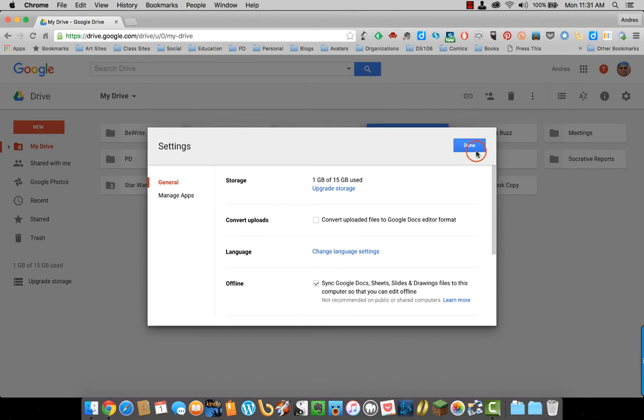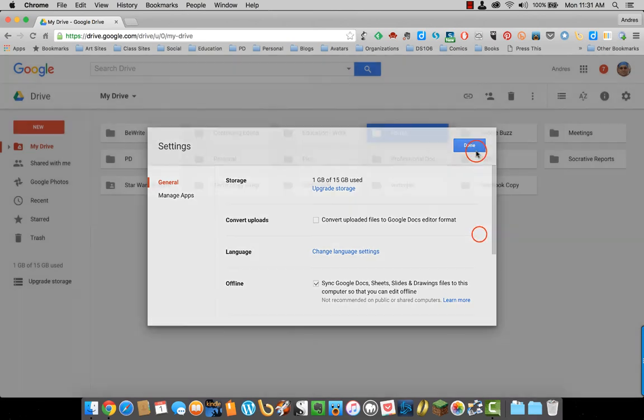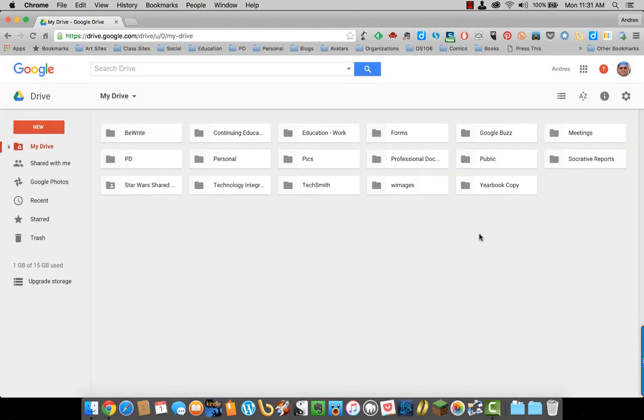Okay. I'll click on done here. And that's pretty much the tour of Google Drive.